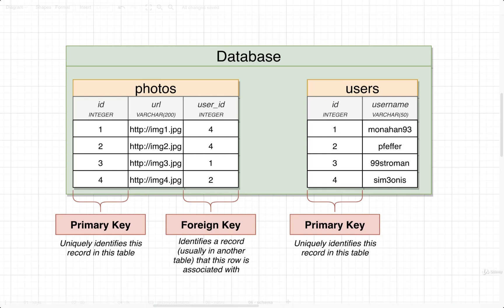Enough with the lecturing, let's try to figure out how to write some SQL that's going to actually generate some kind of relationship between two different tables.